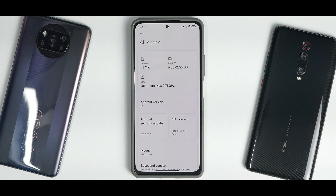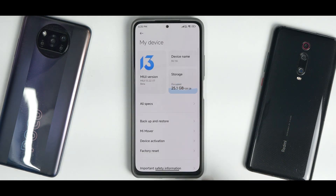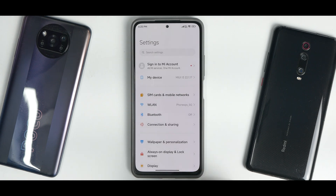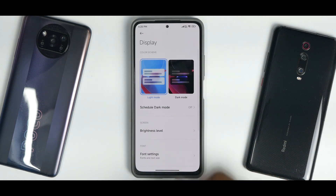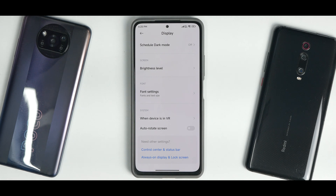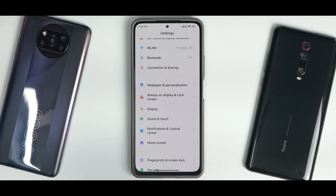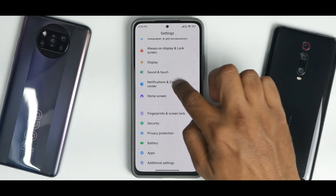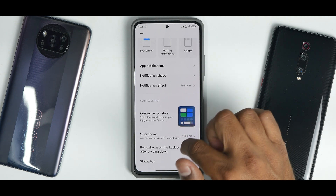If you go to Settings and the Display section, you'll see that MEMC and refresh rate control options are still missing. This is because the MI 11X is an Indian device and this ROM is for the Chinese variant. To fix that you need to root — there's a video on that you can go watch.